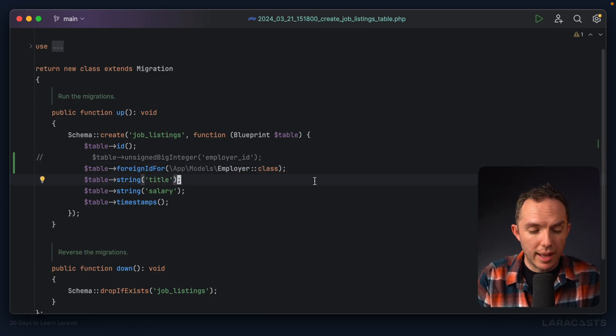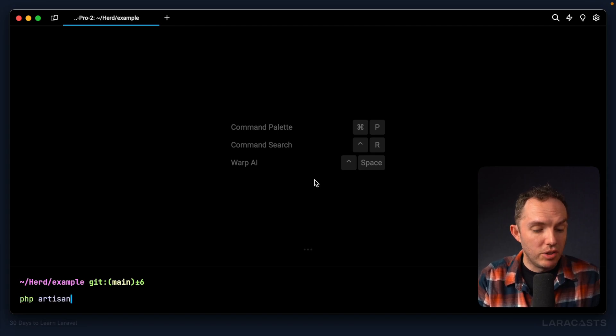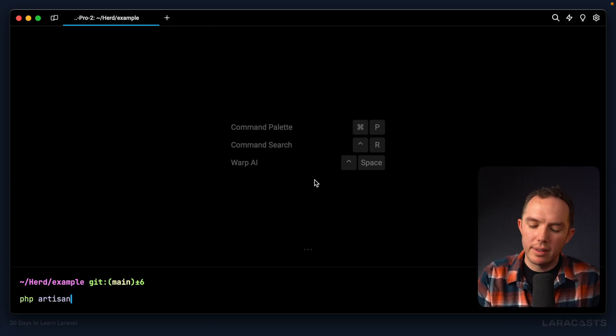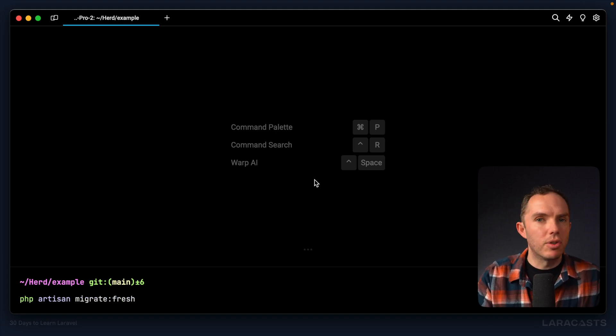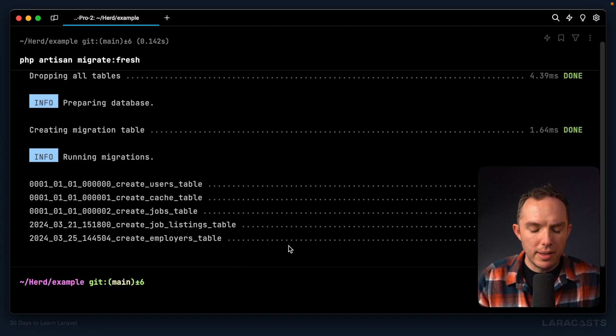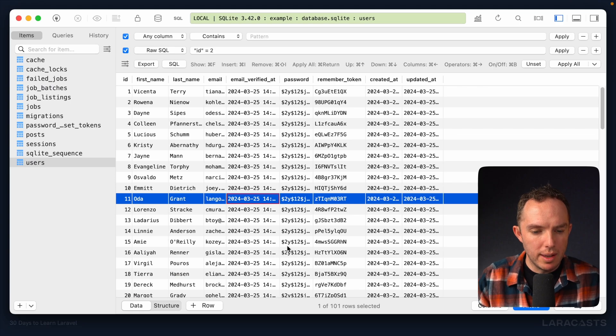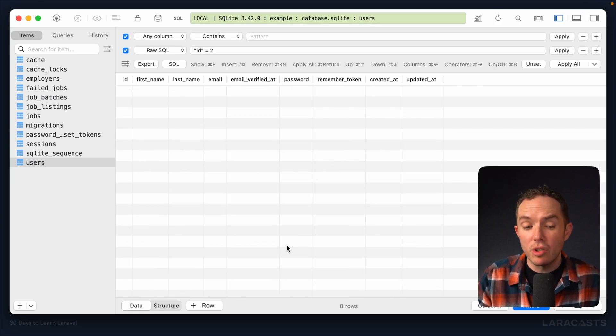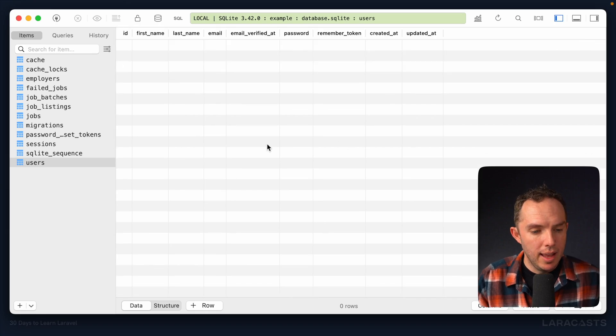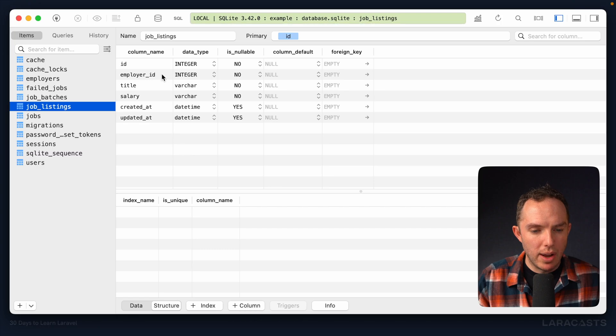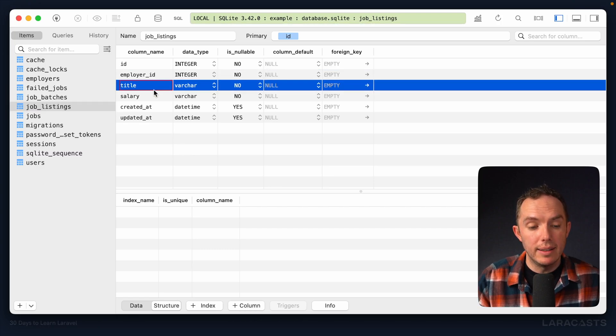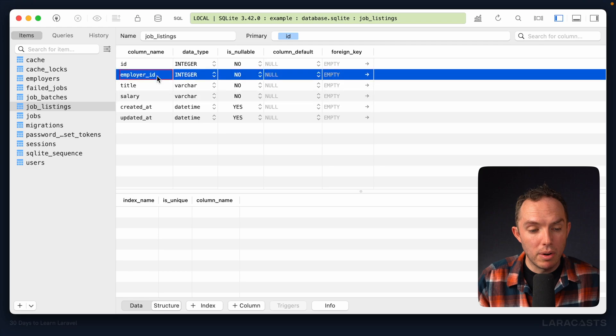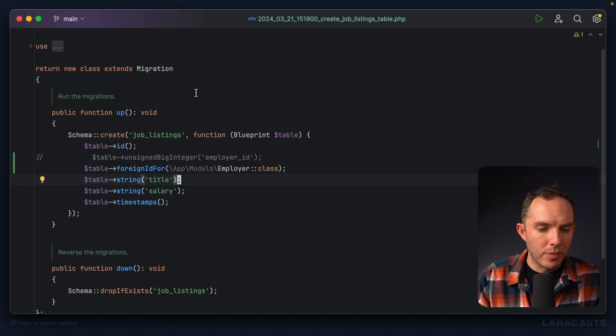All right. So let's give this a shot. Now, because we've made some changes and we're so early in the project, I will often run migrate fresh. Just drop everything and run it from scratch. All right. So now we've built up all of our tables from the beginning. Okay. So if we come back, give it a refresh, of course, we've lost all of our seed data, and that's fine. But if we have a look at job listings, we now have an employer ID, a title, and a salary. And the employer ID refers to this new employers table. All right.